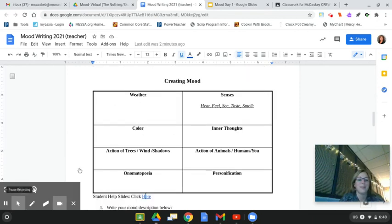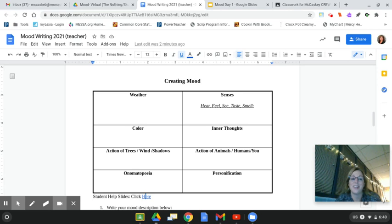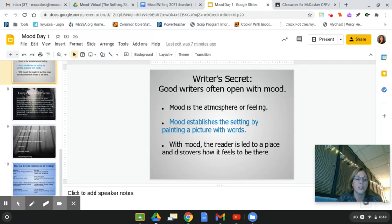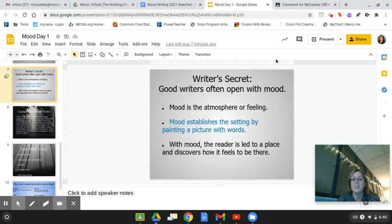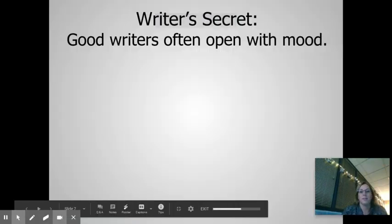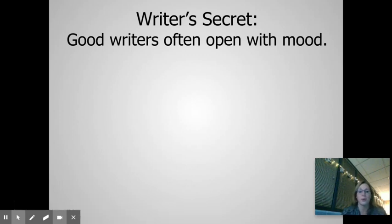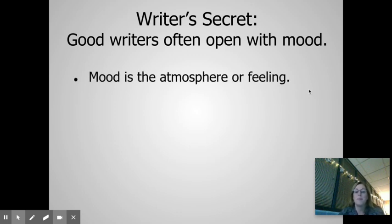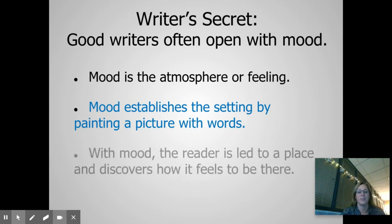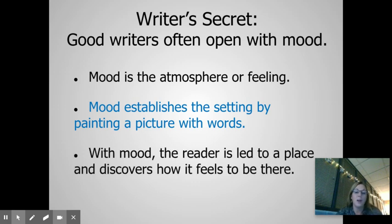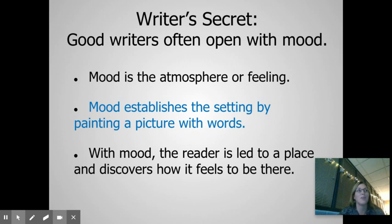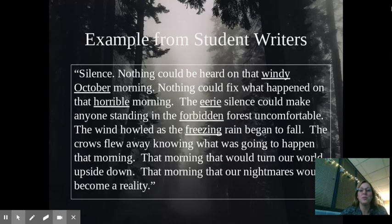Scroll down till you get to this chart right here that says creating mood, because this is what you're going to work on from now until the end of the hour. Let's take a look at creating mood. Go ahead and three-quarter your screen so you can follow along with what it is that we need to be doing. So looking up here, this is a writer's secret. Good writers often start their stories with mood. They open up with mood. They did that in The Highwayman. They did that in After 20 Years. You see that in many stories. So let's remember that mood is that atmosphere or it's that feeling that you get. Mood establishes the setting. It paints that picture with words. And with mood, a reader is led to a place and discovers how it feels to be there. When I read Harry Potter and I was reading about Diagon Alley, I felt like I was right there and I could picture everything. So good writers use mood.